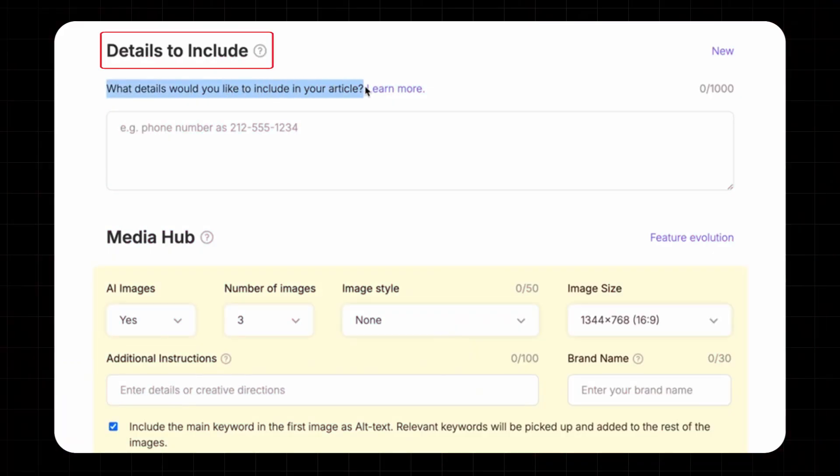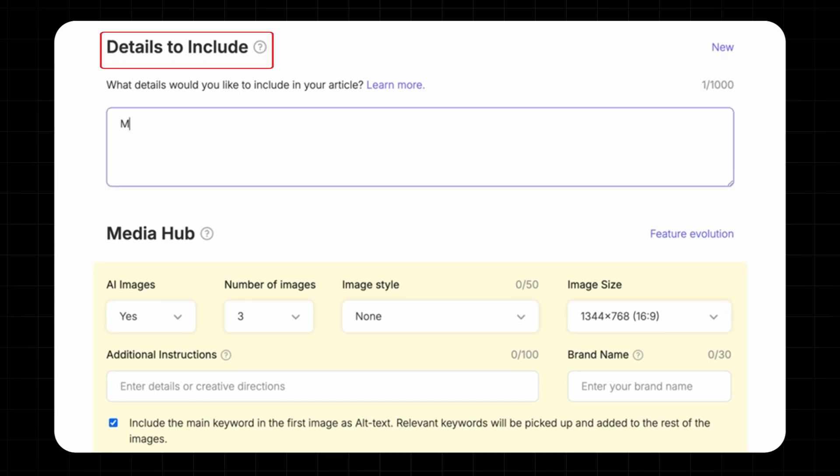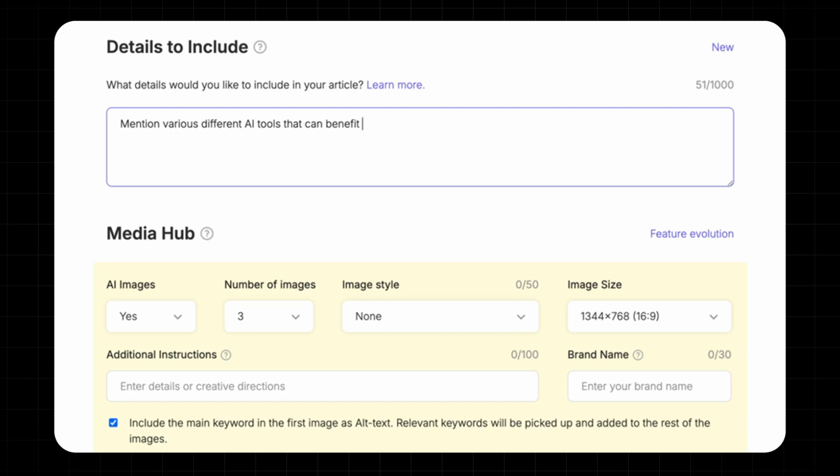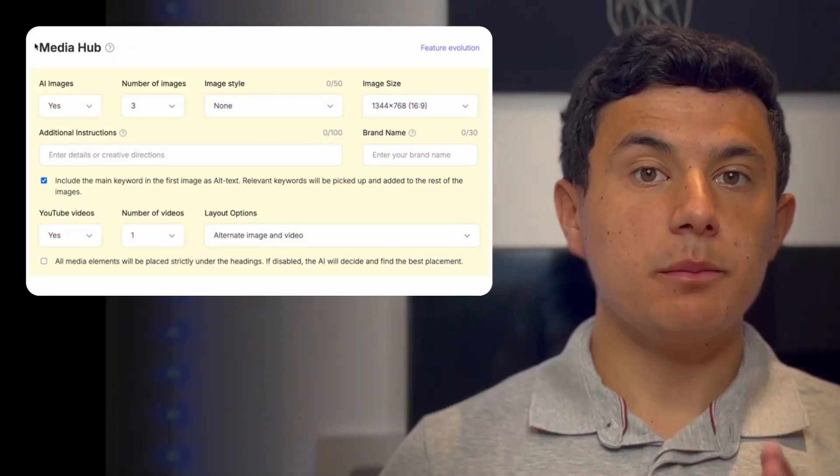The details to include section allow you to take full control over your AI generated content. Want to make sure certain keywords, topics, or subheadings are covered, just drop them in and the AI will work its magic. A quick pro tip, make sure that your details align with your main keywords and blog title to ensure the best results. This keeps your content focused, optimized, and ready to rank.